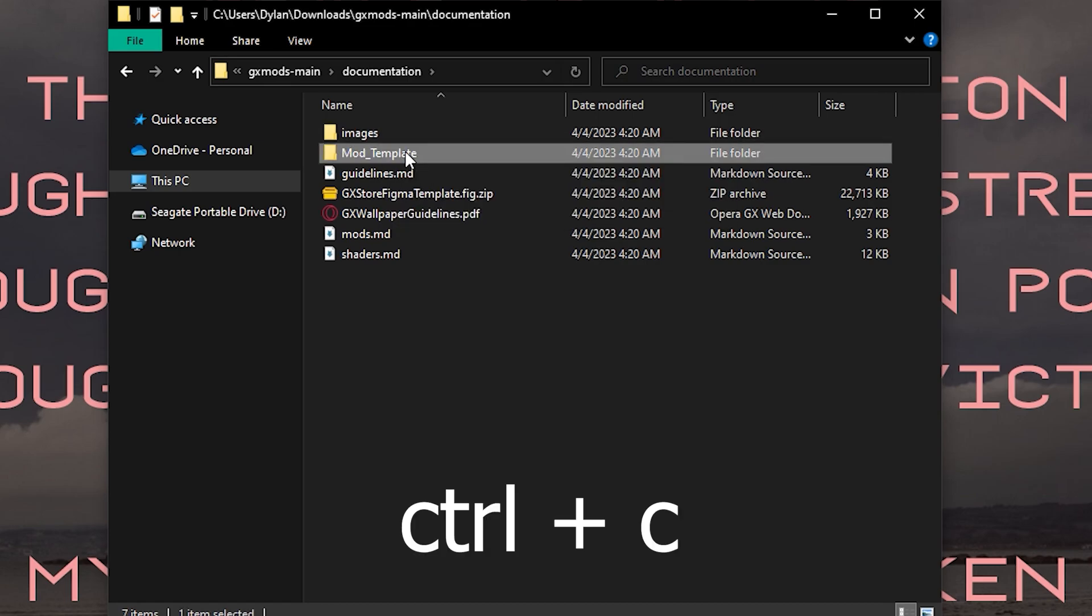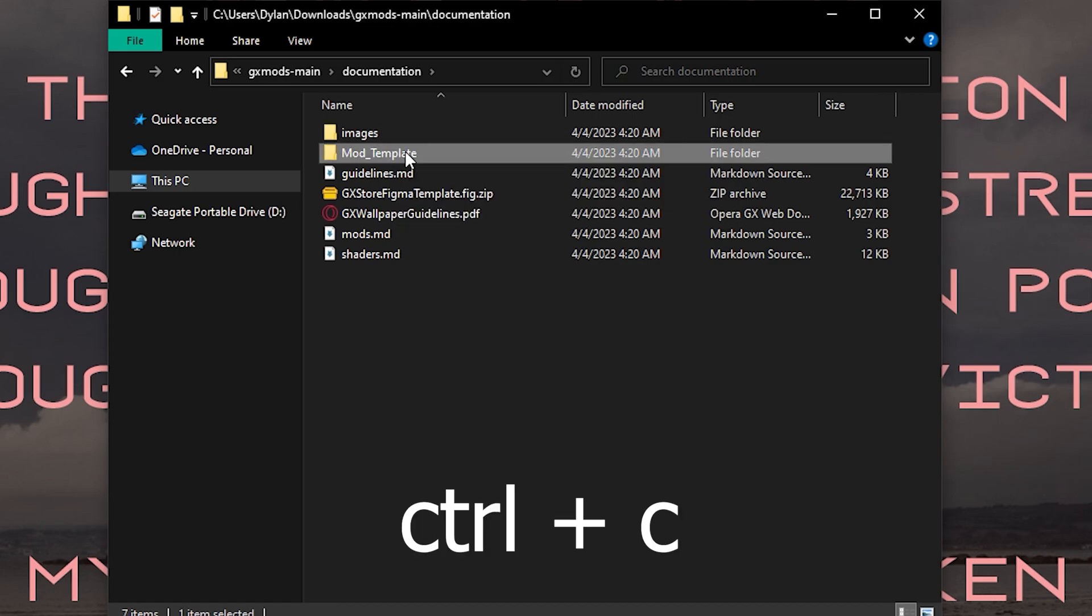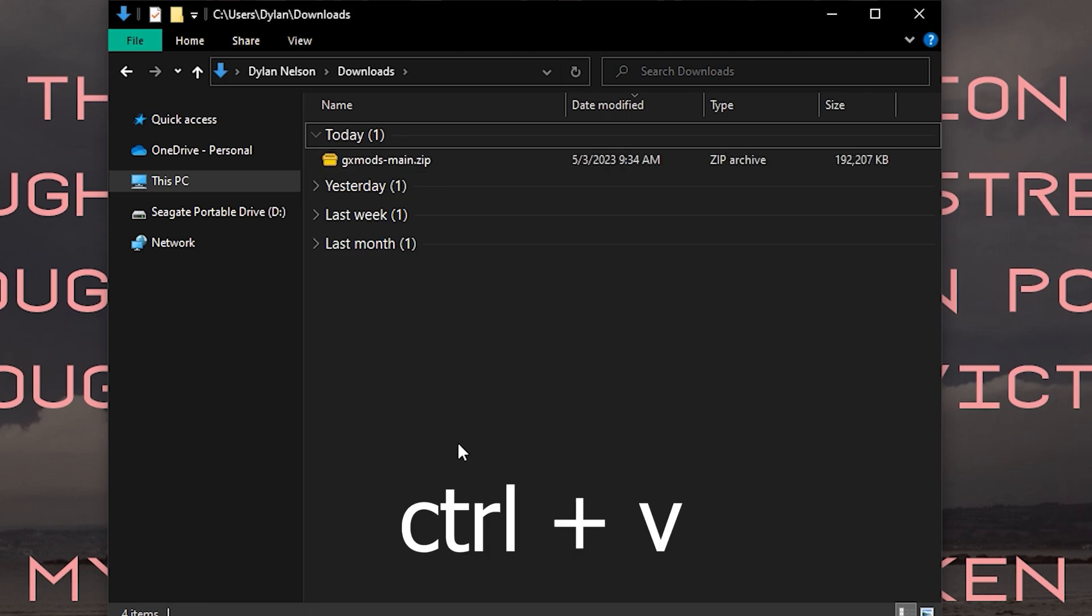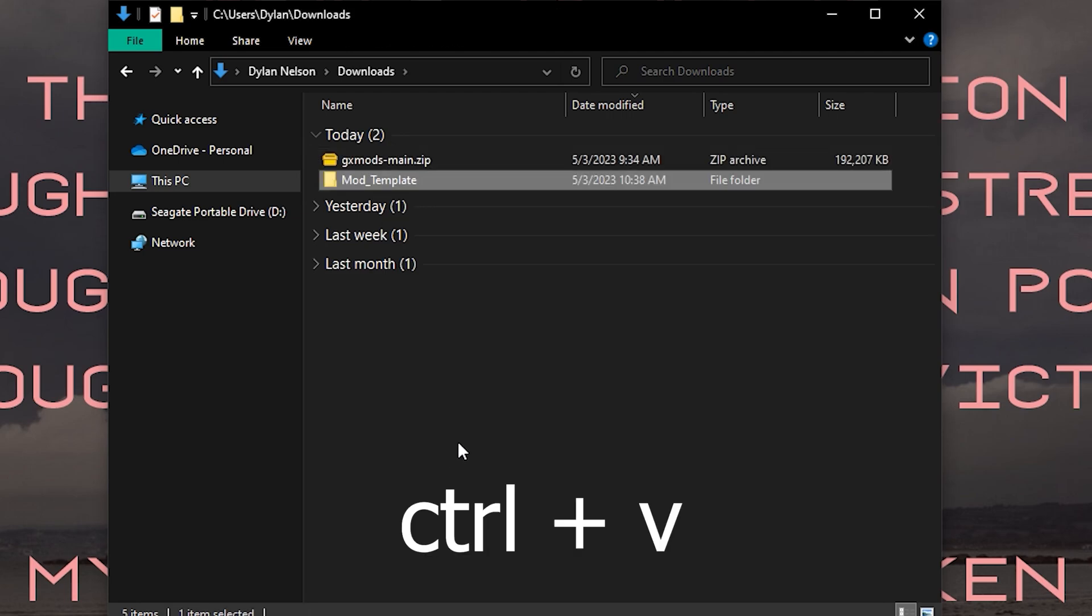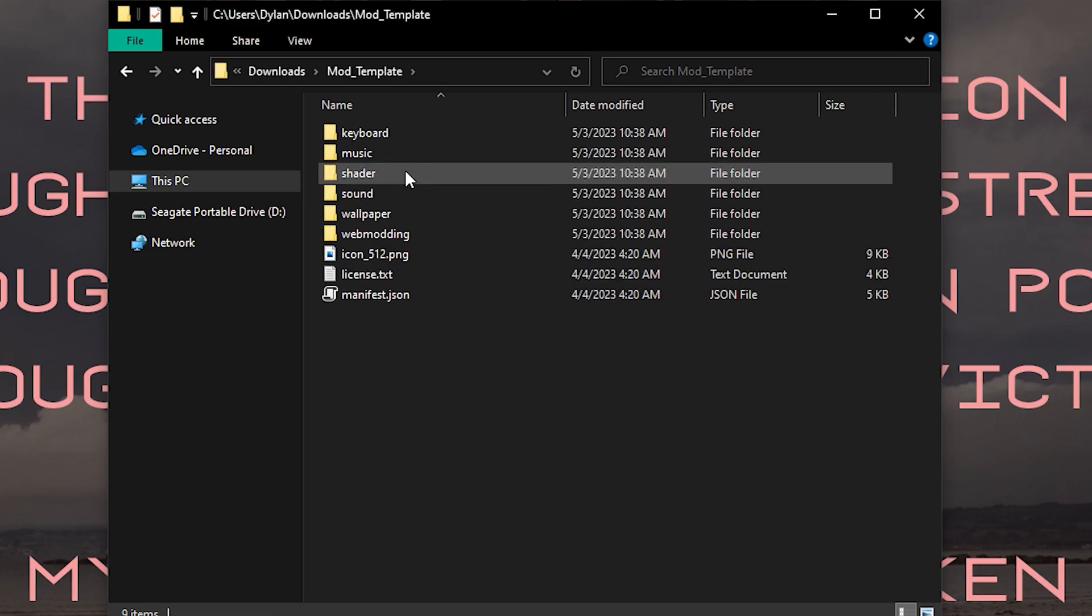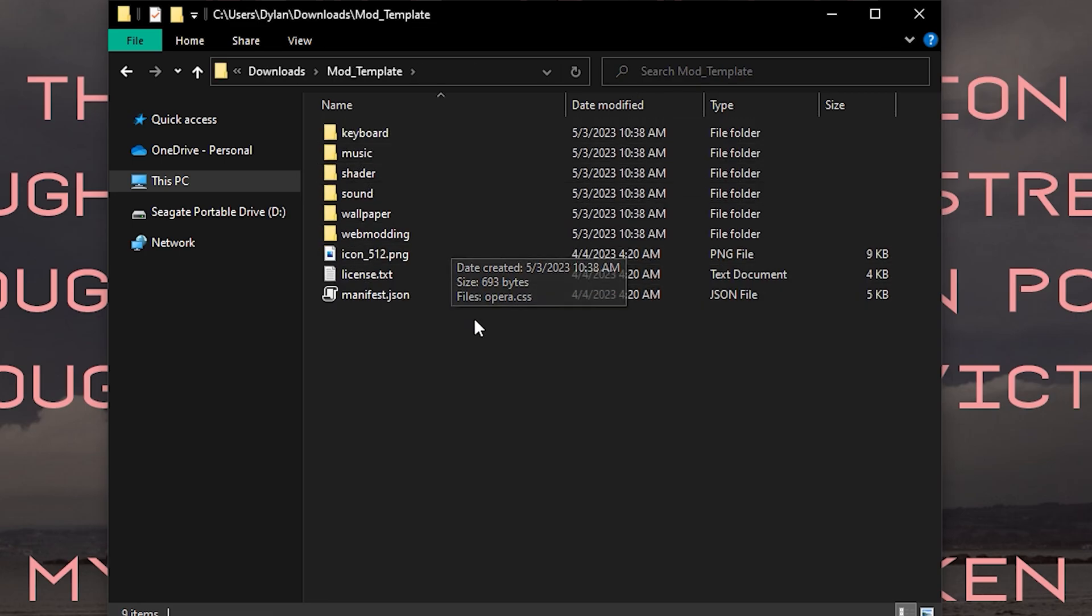Head into the extracted folder and then enter the documentation folder. Here, we can use Ctrl-C to copy the mod template folder. You can then use Ctrl-V to paste the folder where you want it. Now we can open up the folder and get to work on our mod.